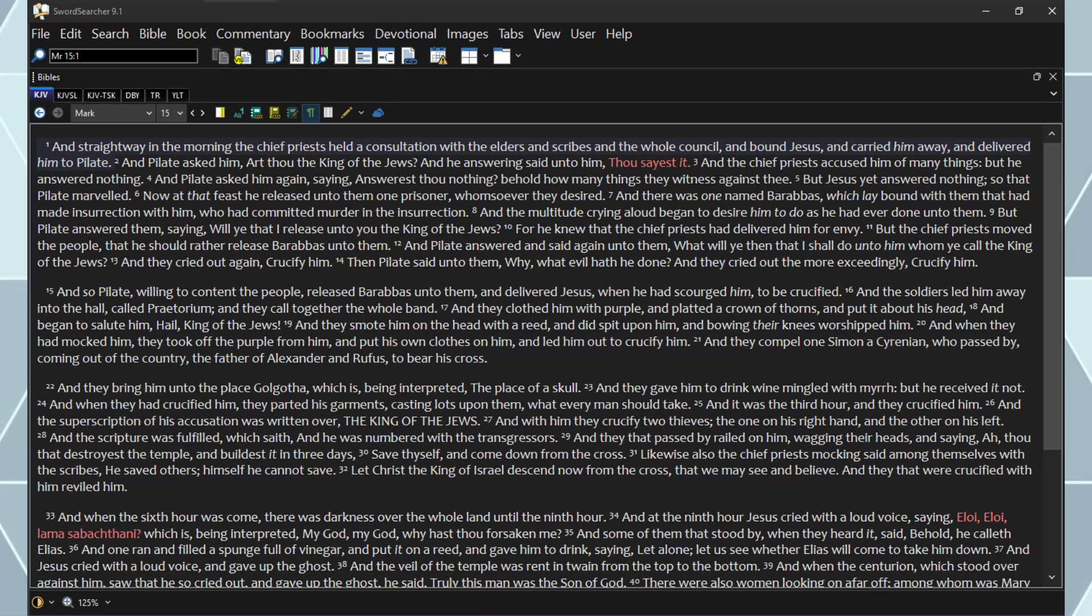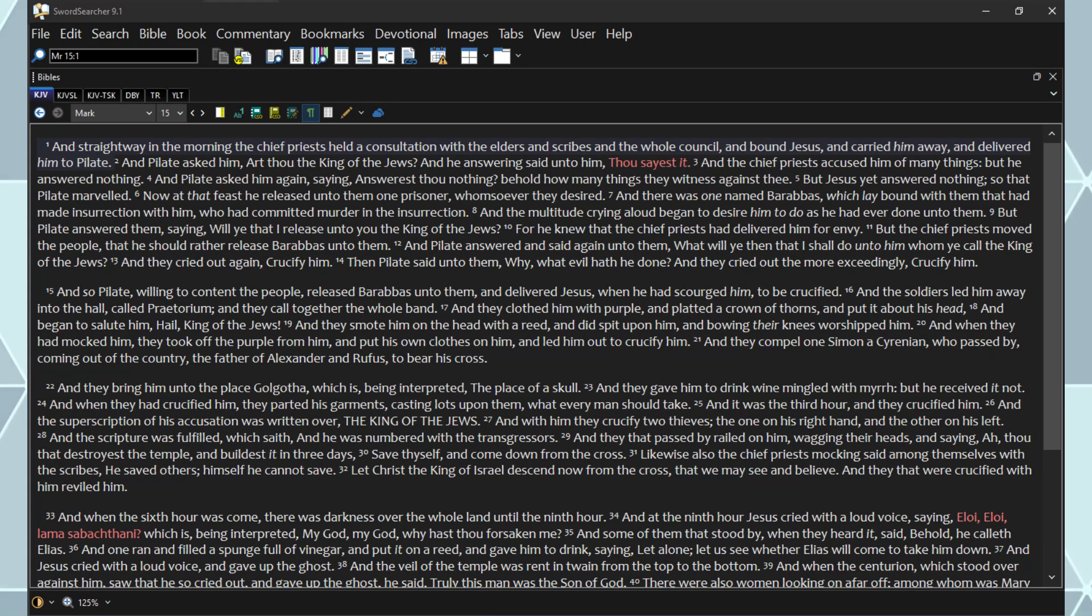This is Pastor Fox, and we're going to go ahead and continue reading through the New Testament. Today we're going to read Mark chapter 15 and 16.